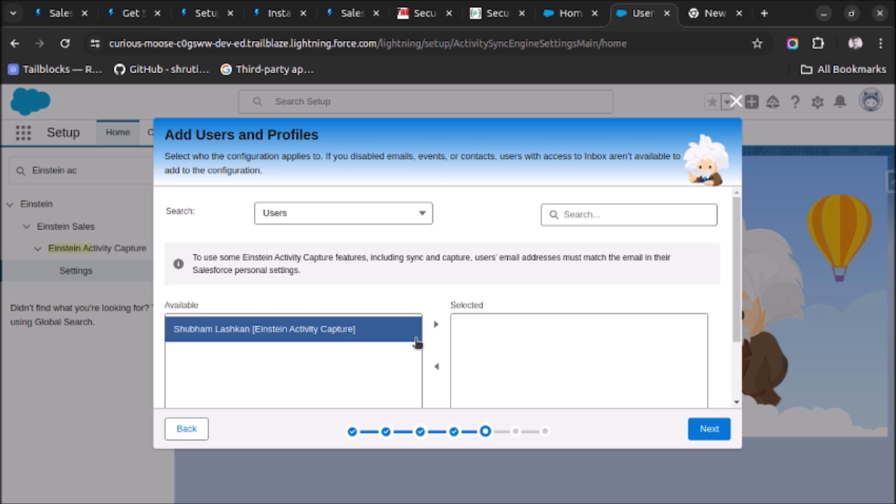Now here the user we have to choose. I have already given the permission set, that is why this is visible here. So if you are not able to see the user list here then please check if you assign the permission set or not. So let's select it and click on Next.